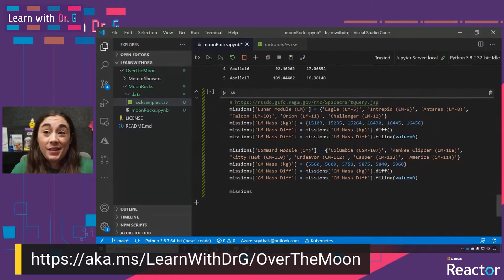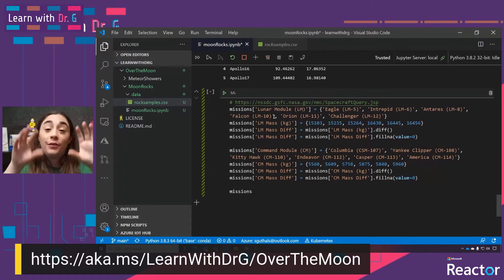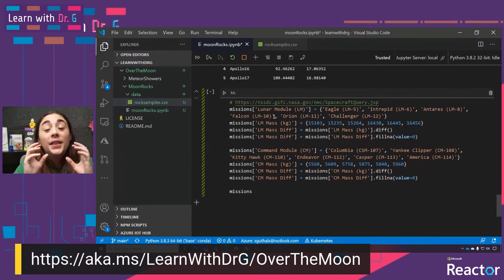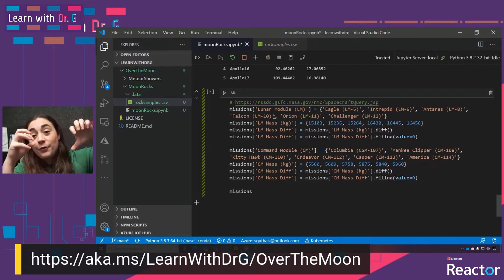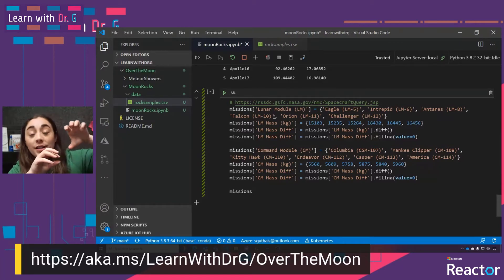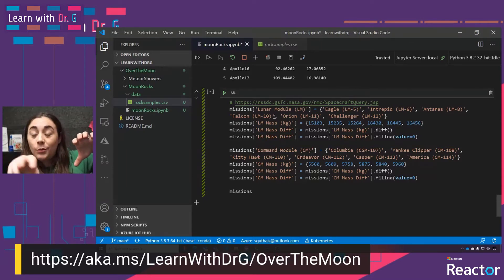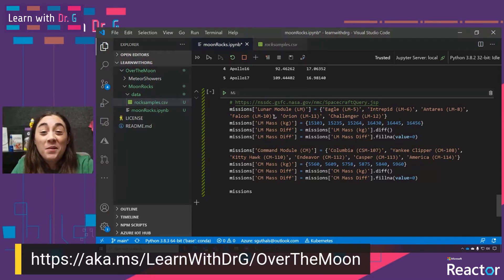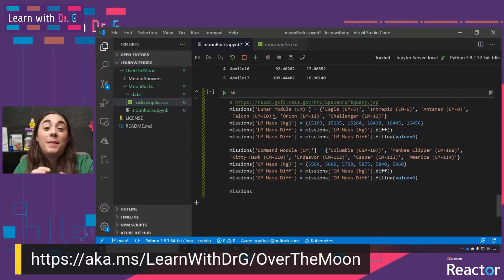I got this data from this website here, and basically I have two modules for a spacecraft: the lunar module and the command module. The command module maintains orbit around the moon while the lunar module dispatches from there, lands on the moon, and then brings the astronauts back to the command module when done. One person is always on the command module orbiting the moon, and two people go onto the lunar module to walk around on the moon's surface.